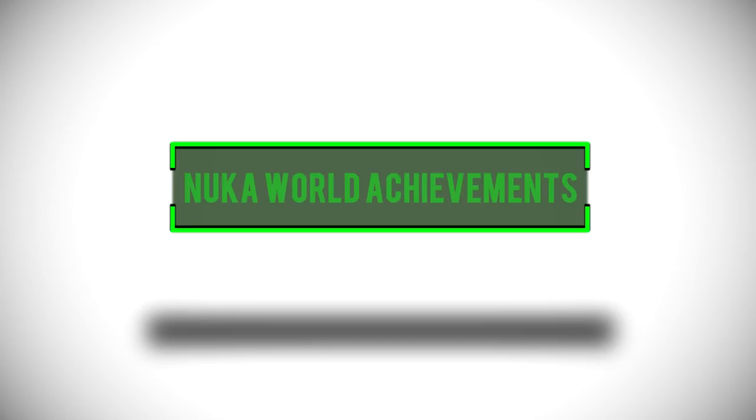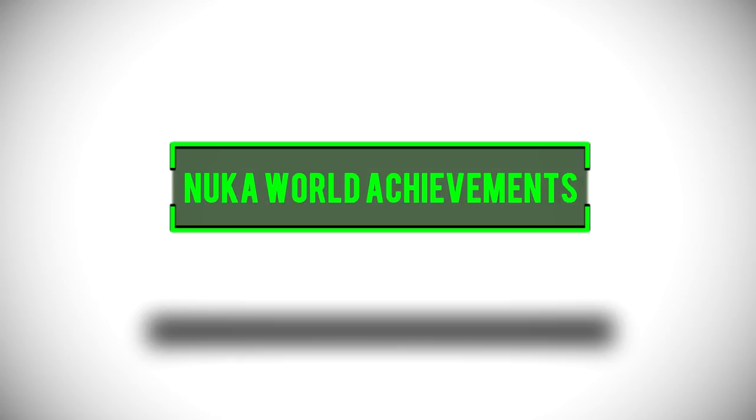Hey what is up everyone, I'm Starlord and today we're going to be taking a little look at the achievements that you can get on the PC, the PS4 and the Xbox One for the upcoming Nuka World DLC. I must warn you that there is not exactly any big spoilers here so do not worry about that if you don't want to get the DLC spoiled.